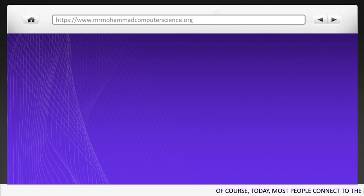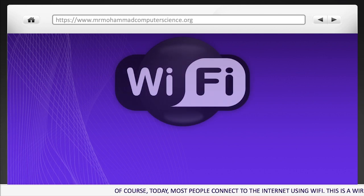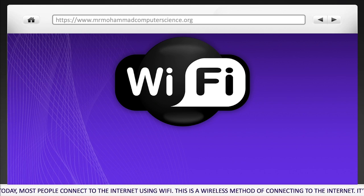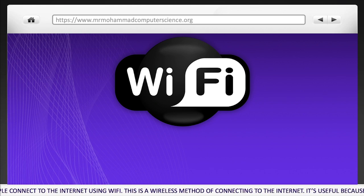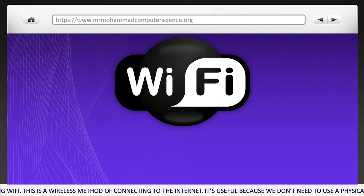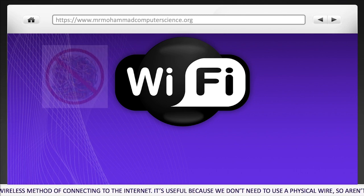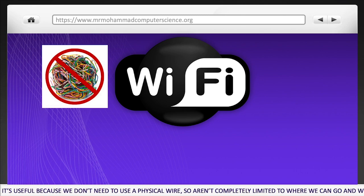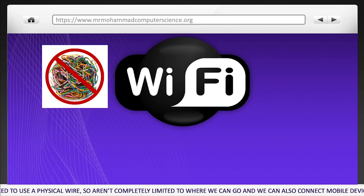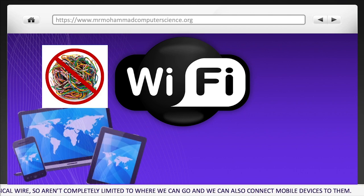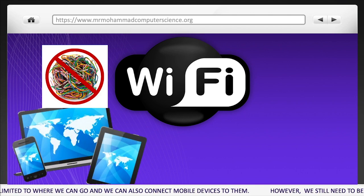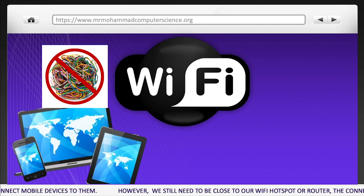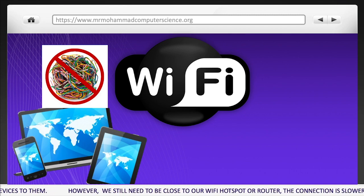Of course, today most people connect to the internet using Wi-Fi. This is a wireless method of connecting to the internet. It's useful because we don't need to use physical wires, so we're not limited to where we can go, and we can also connect mobile devices to them. However, we still need to be close to our Wi-Fi hotspot or router.